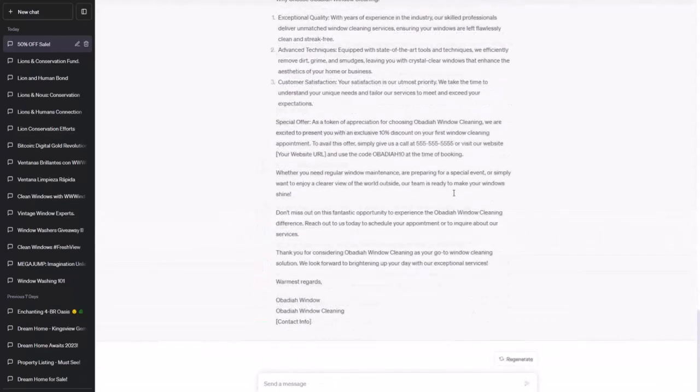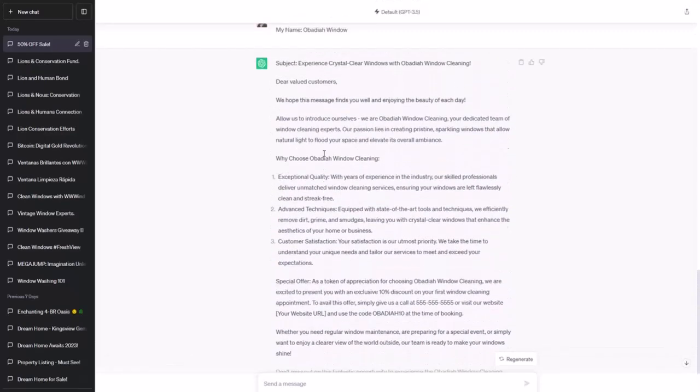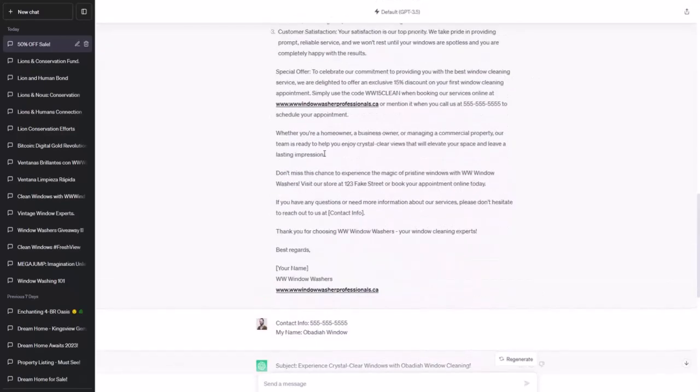Not bad — a little progress. It's still hallucinating the code and it hasn't correctly gotten our website URL. Let's try combining everything into one big prompt.